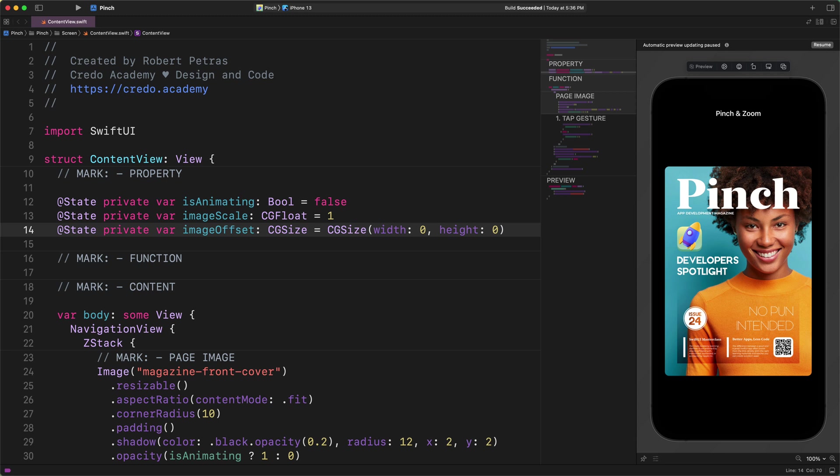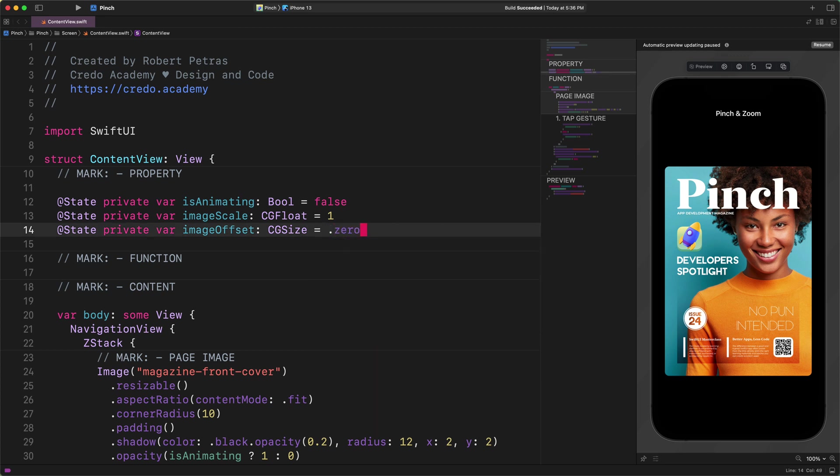However, when users start the drag gesture, then we will ask SwiftUI to update and store the new offset value of this property. Hold on a sec for a quick side note before we continue. Please remember this. There is a special formula to shorten these 0 width and height sizes. We can replace the existing code with this new one. CGSize equals to .zero. As you can figure out, we can use this specific zero property value in case the size whose width and height are both 0. How cool is that? Now let's move on.